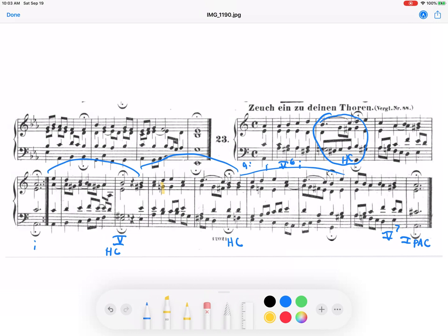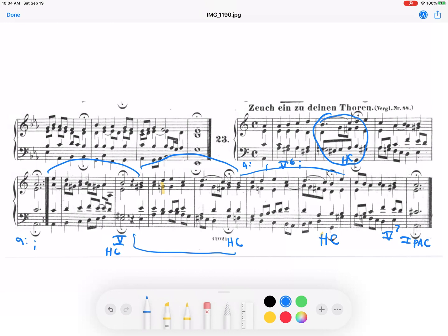Another half cadence. But all of this is in the key of C. All right, so somewhere between here, at the beginning of this line, and this half cadence, we have a modulation. And it seems to be going here, because these next two phrases are definitely in the key of C.